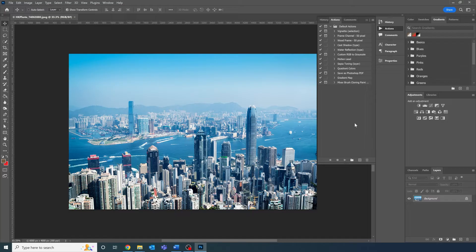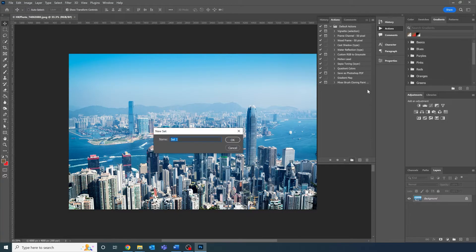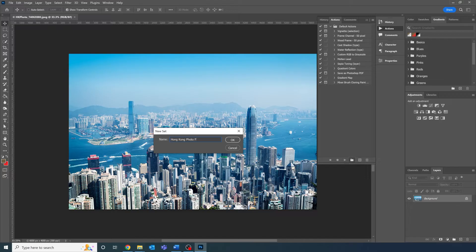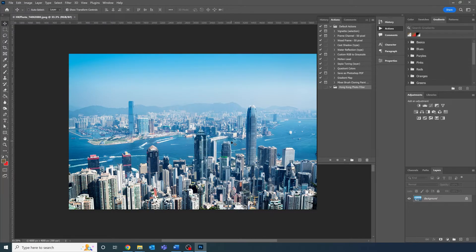To make a new set, press on the folder icon at the bottom of the actions panel which will prompt you with a dialog box to name the set. Let's just call this Hong Kong photo filter for now.